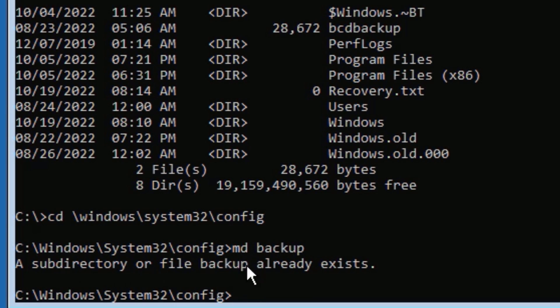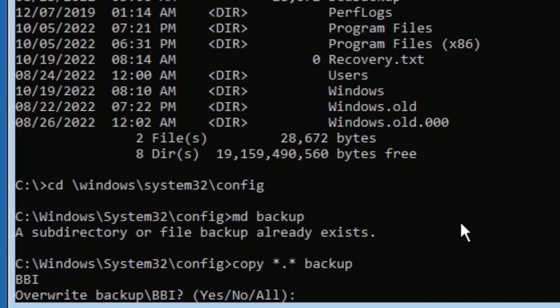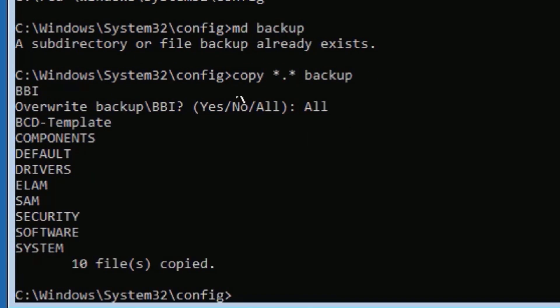I have already taken this backup — in your case you will not find anything and will be taking a fresh backup. For the video's sake, I had already done this, so it's showing that the backup already exists. Once you take the backup, type: copy space star dot star space backup, then press Enter. In your case it will not ask to overwrite — it will directly copy all files. Just hit A or All, then press Enter. It will copy all files.